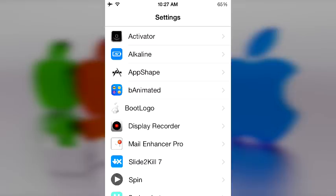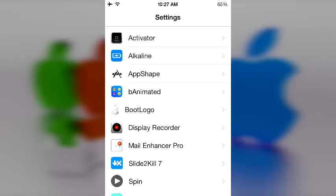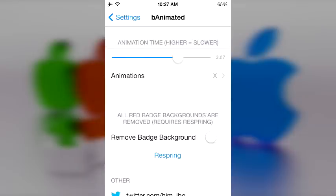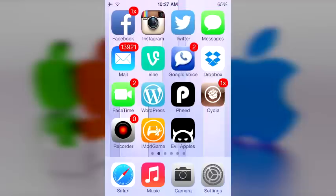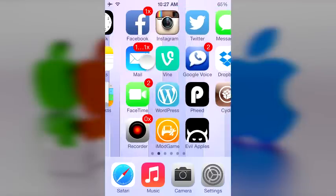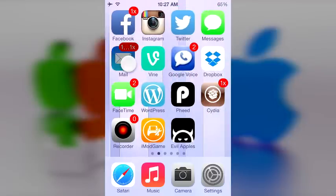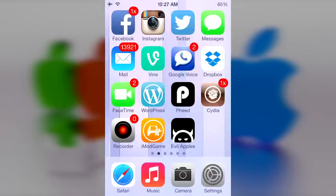Let's start off with bAnimated since that's going to be number five on the list. This is an interesting tweak that basically allows you to mess around with the animation of your notification badge banners. As you can see right there on my icon, it slowly changes back and forth from an X to an actual number.